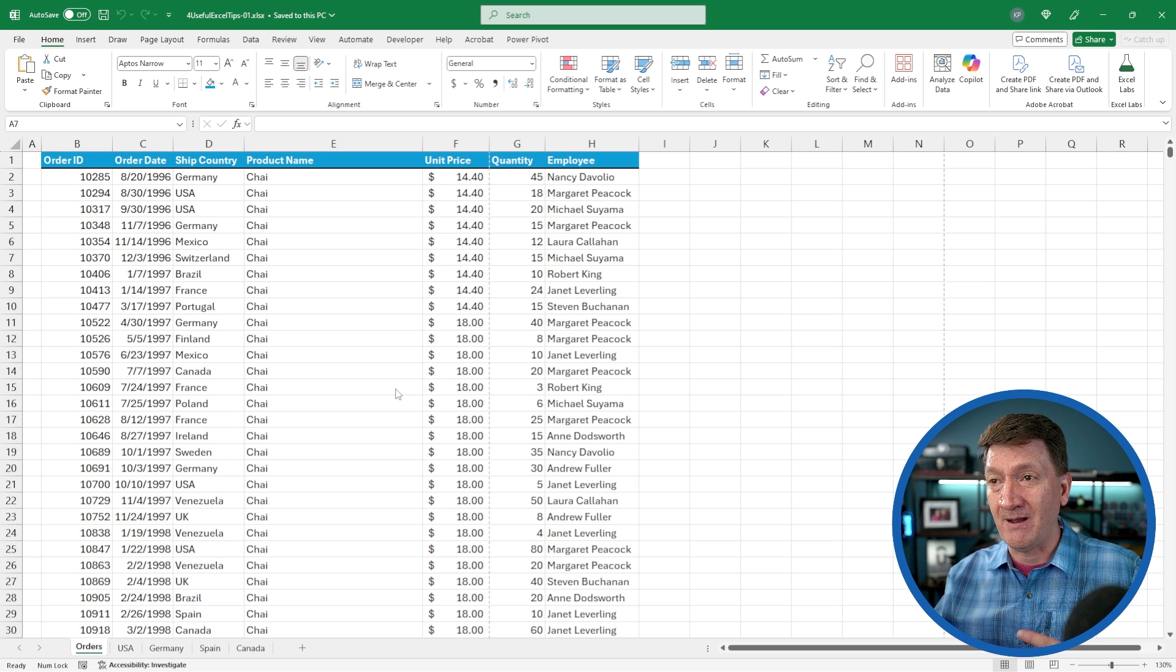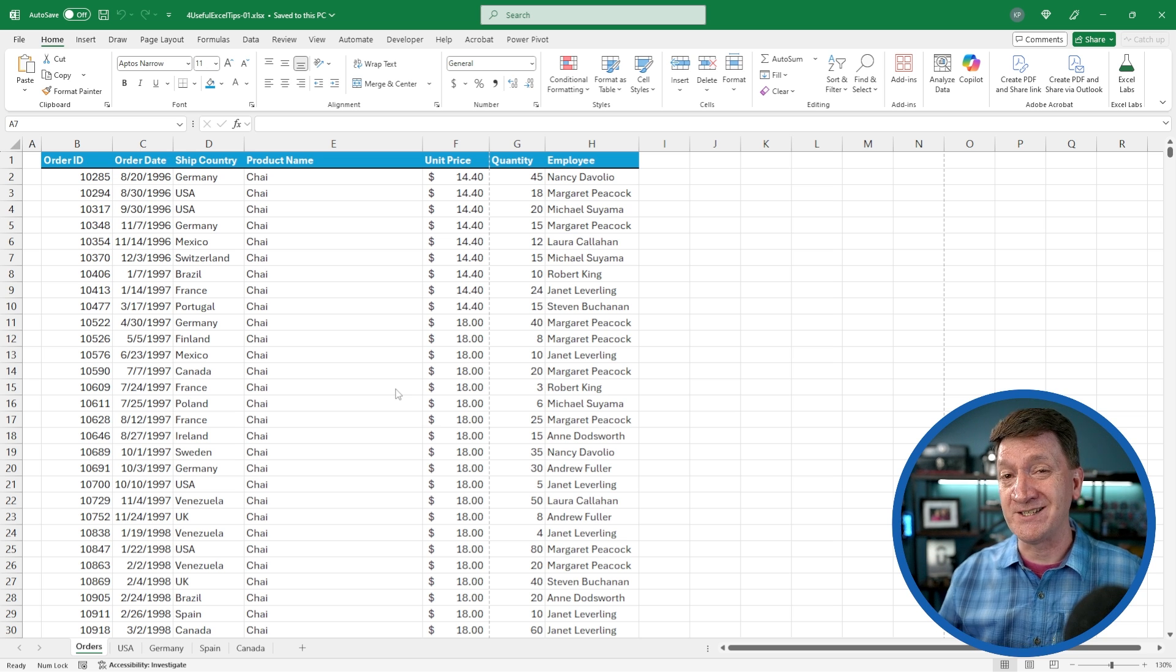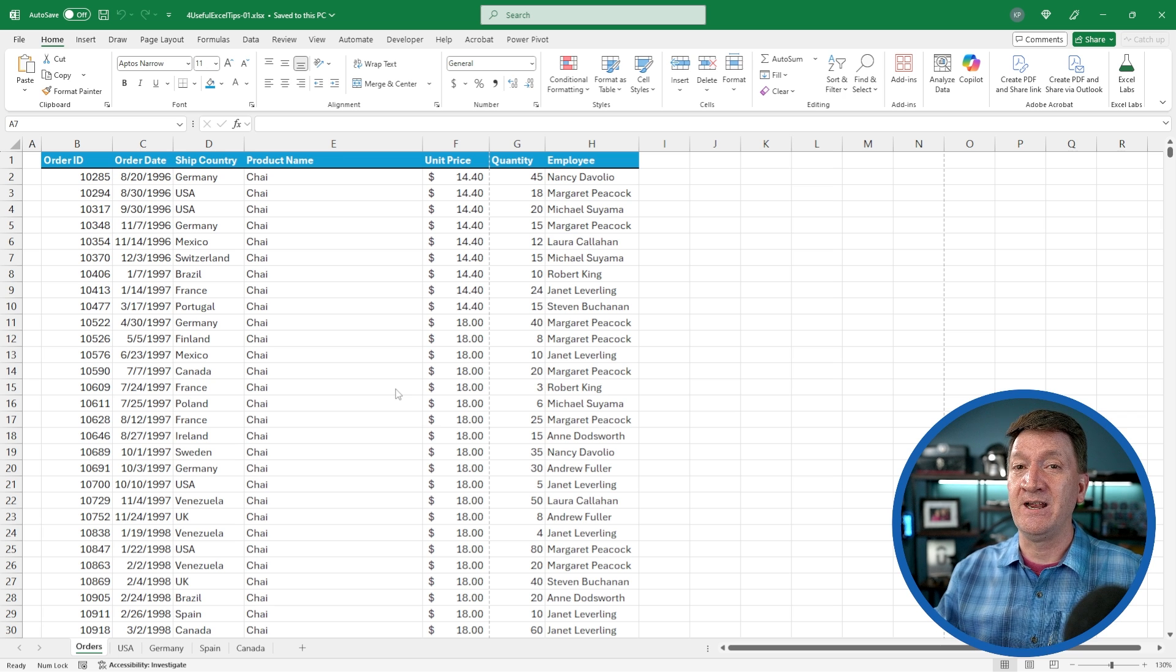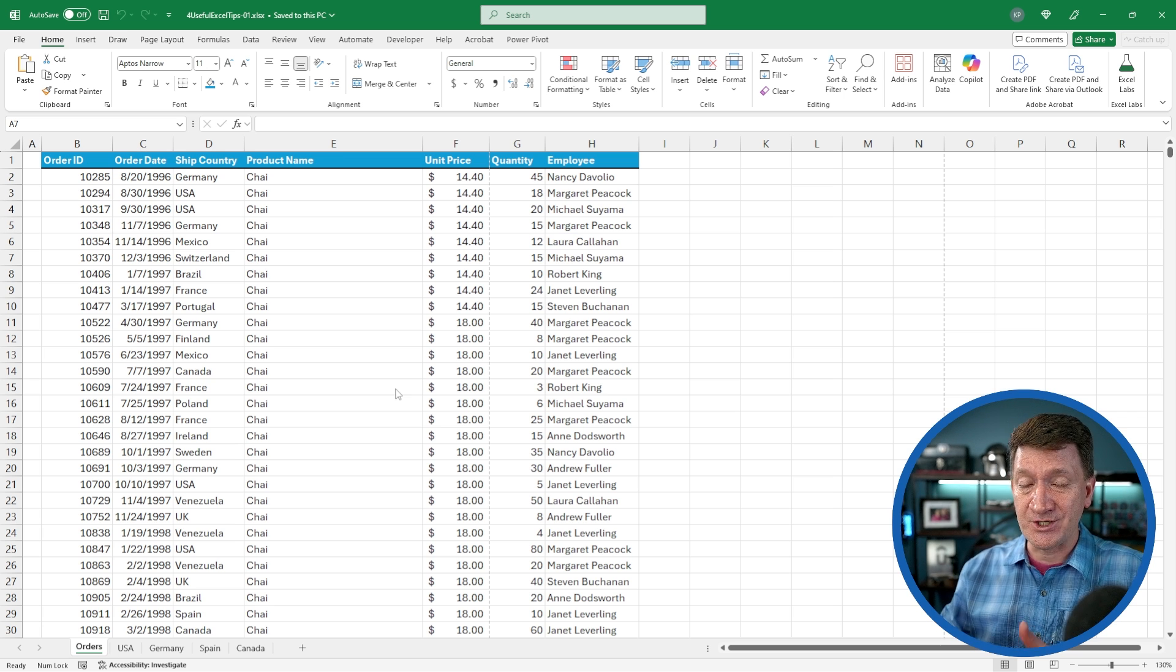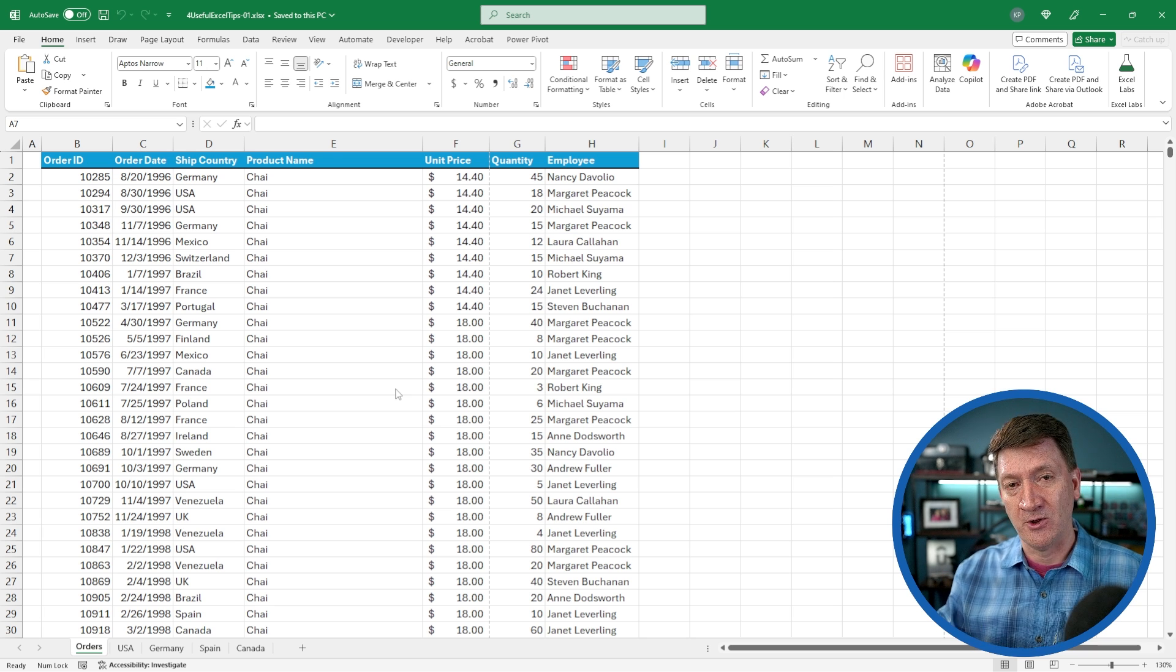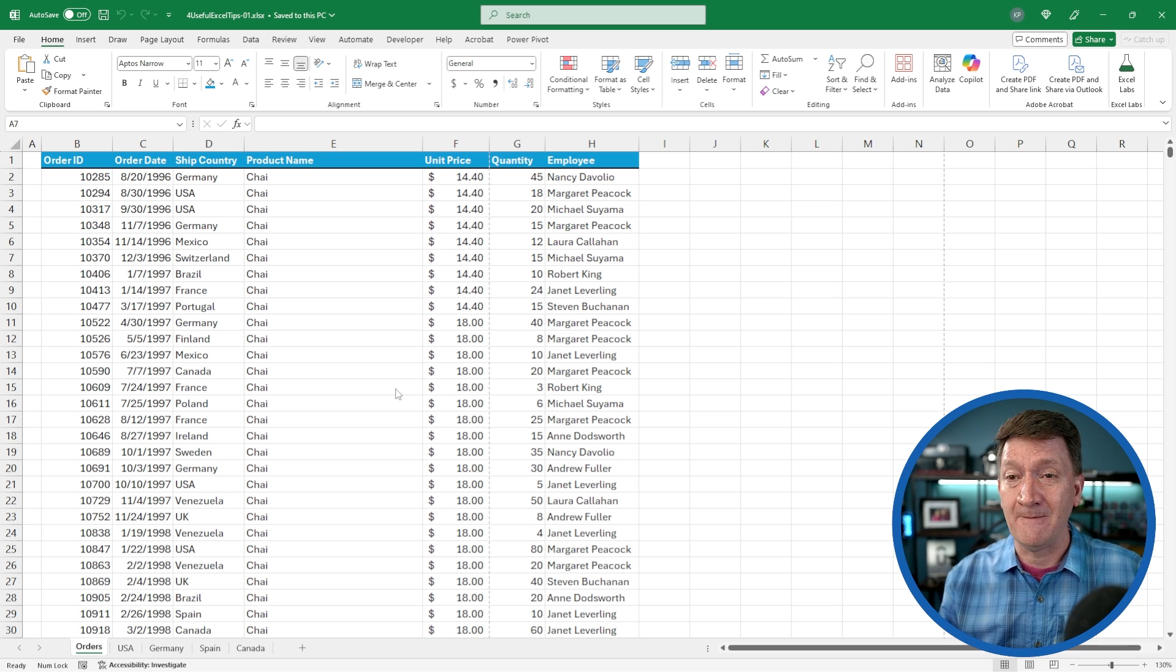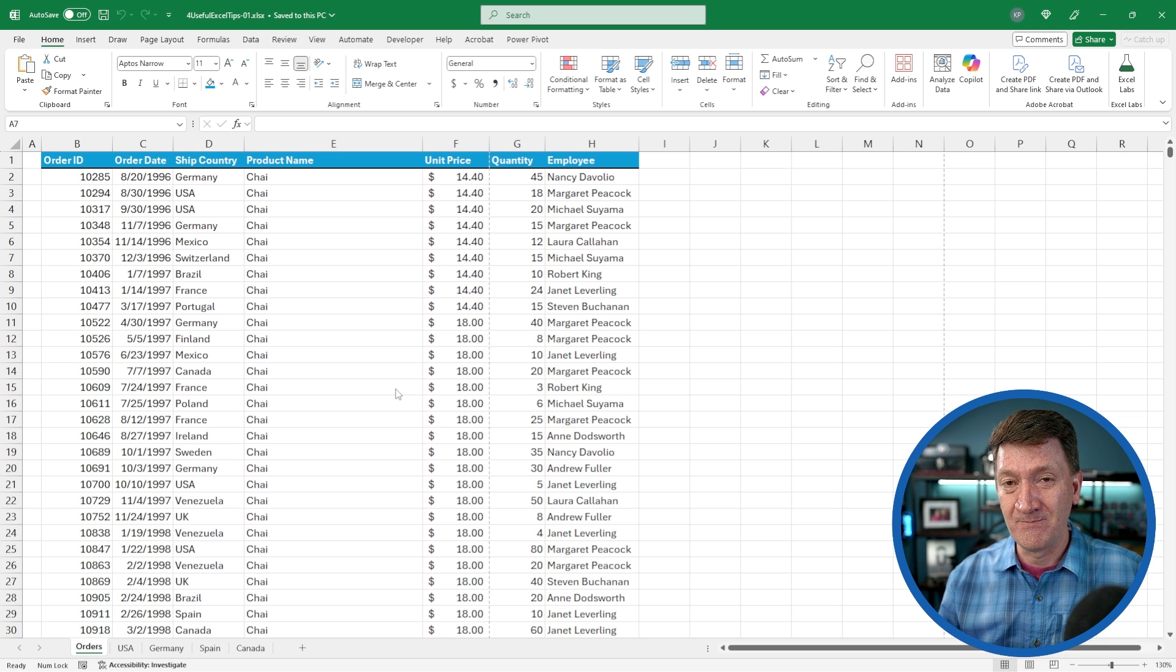USA, Sweden, Ireland, France, Germany, Portugal, and so on. Now I've got four other worksheets in here where eventually I want to get the records for each country. Give me the orders for USA. Show that on the USA worksheet. Give me the orders for Germany. Show those on the Germany worksheet and so on.